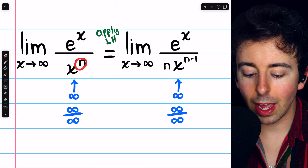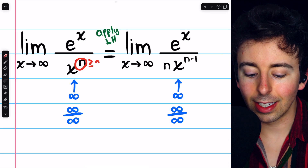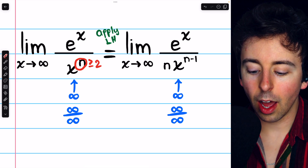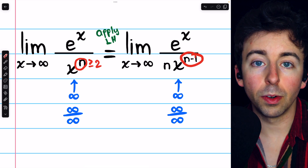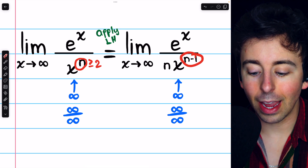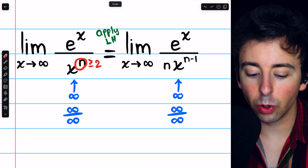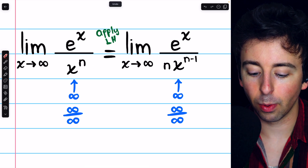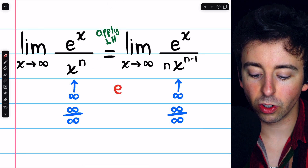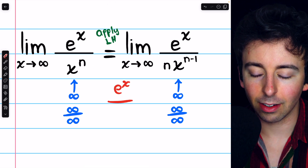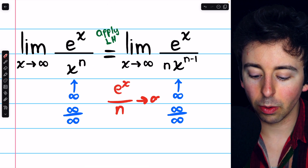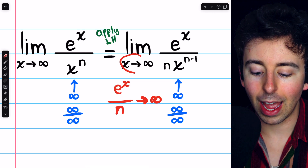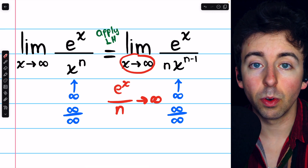Let's assume that n is at least 2, otherwise this exponent would be 0 and we could evaluate the limit at this point, because it would just be e to the x over n, which clearly goes to infinity as x goes to infinity.